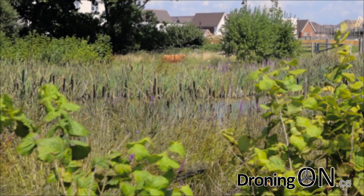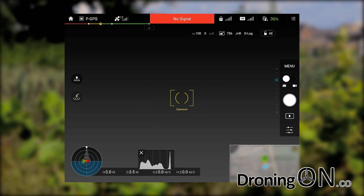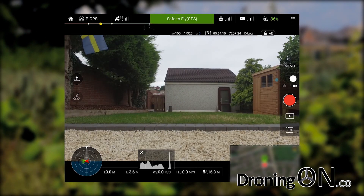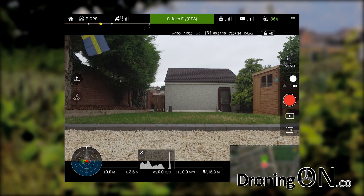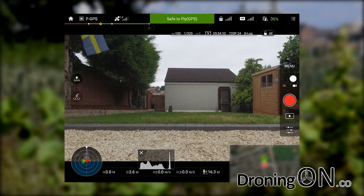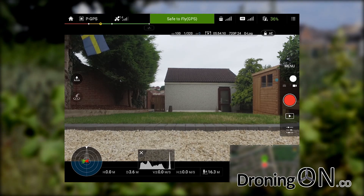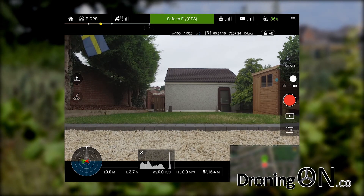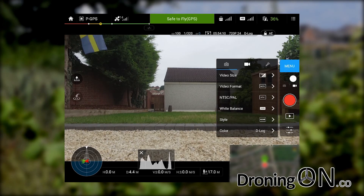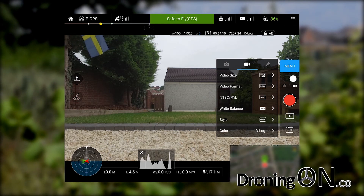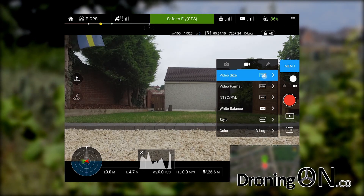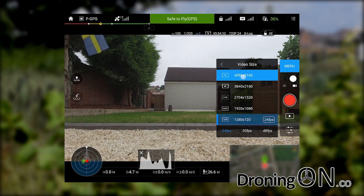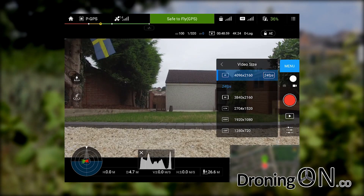We'll now look at the DJI Go app — this happens to be an Android platform but it's exactly the same on iOS — and we're going to look at how to determine which ND filter you need to use. The very first setting we need to determine is the video resolution and frame rate, so click Menu, click the camera icon, and click the Video Size button. Initially we're going to select 4K at 24 frames per second.